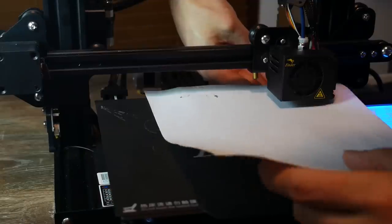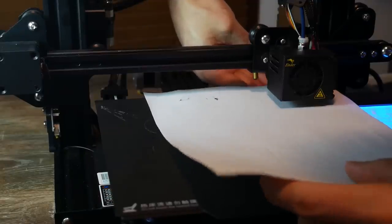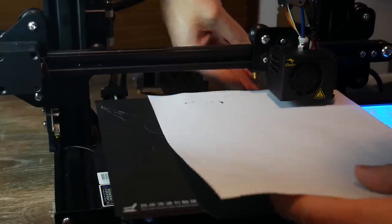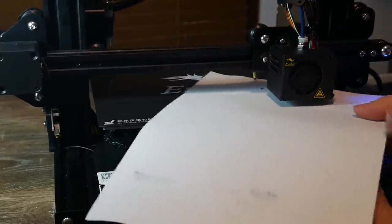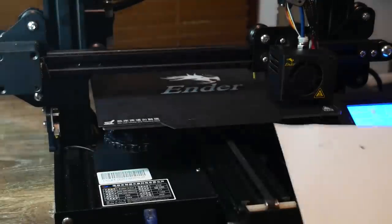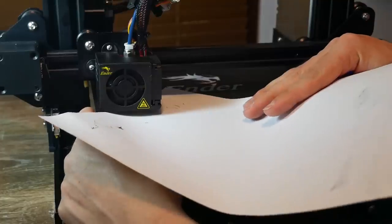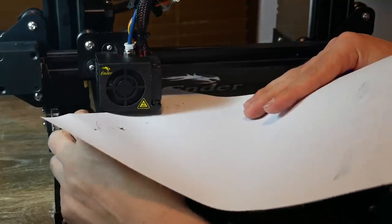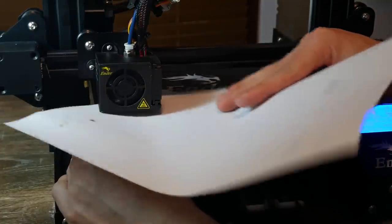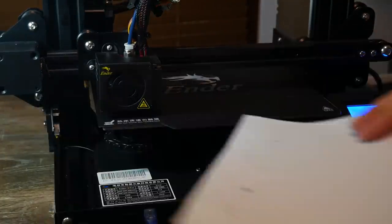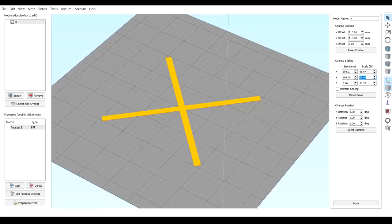Now it doesn't have to be perfect at this stage and I'm fairly conservative in not getting the paper to grab very much. That's because I'd rather have the nozzle too high than be too low and gouge a big hole in my print surface. All you need at this stage is a nice base point to modify as you do a live print.